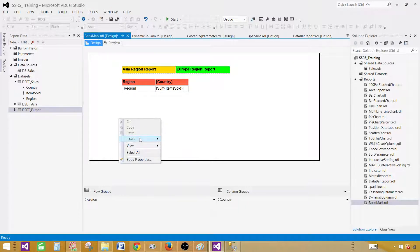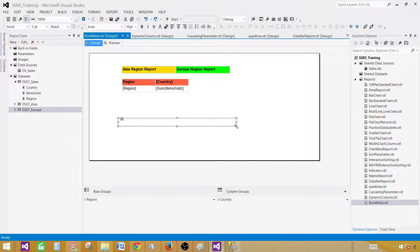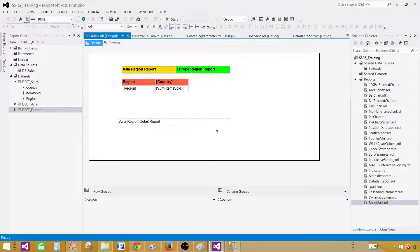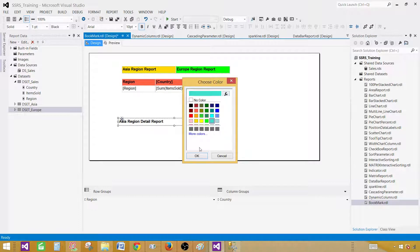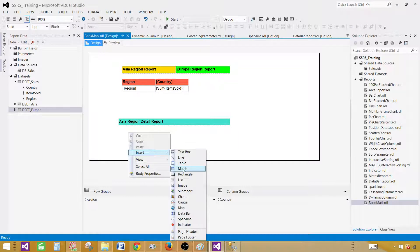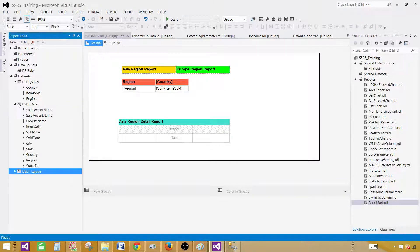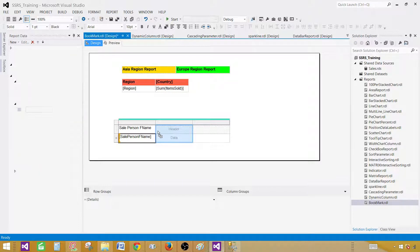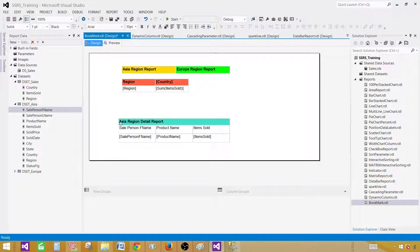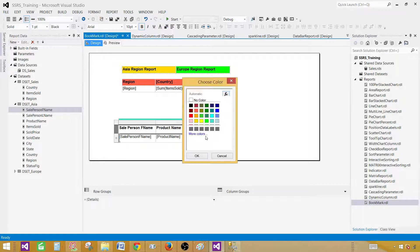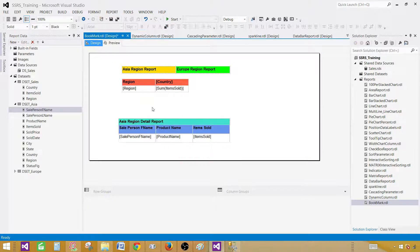Now let's put another text box and call it 'Asia Region Detail Report', then give it some color. Now I'm going to insert a table and drag it right next to it so we can see the report together. Here I would like to use only three columns: sale person first name, product name, and items sold in the Asia region. If you would like to give a background color for your header, you can go ahead and do that.